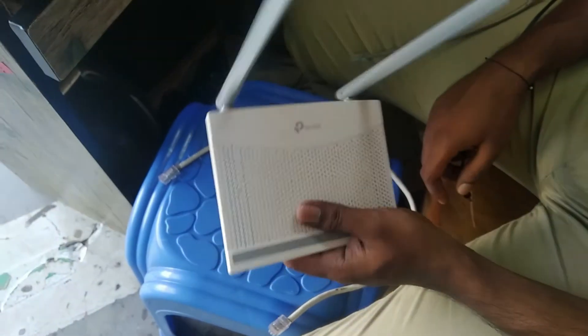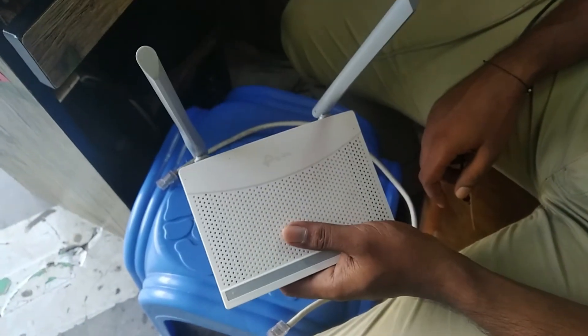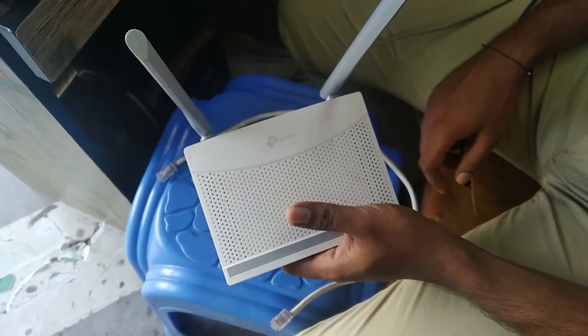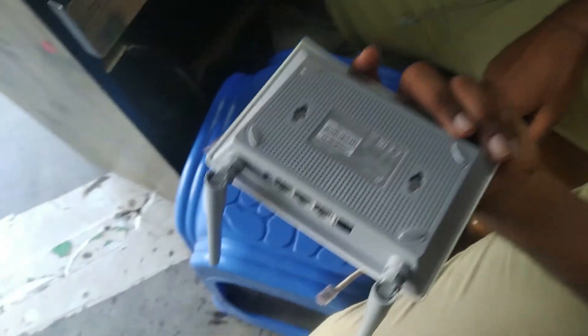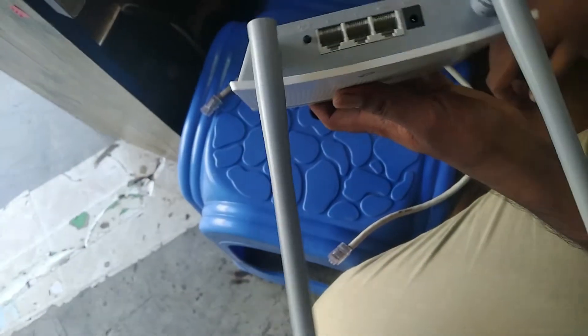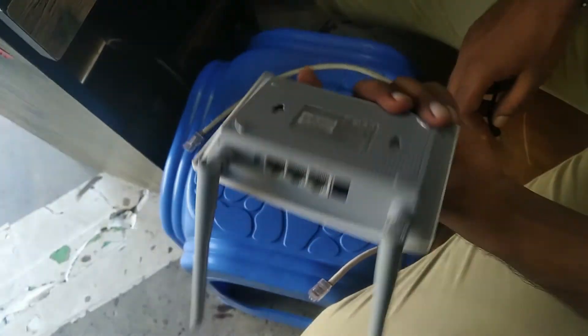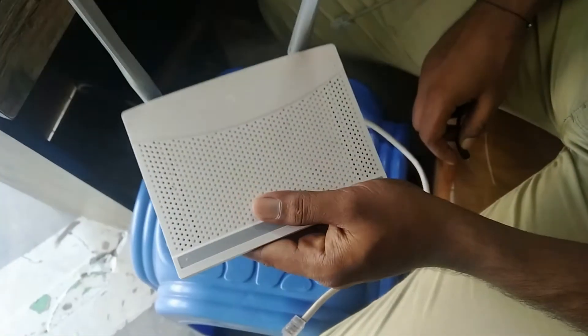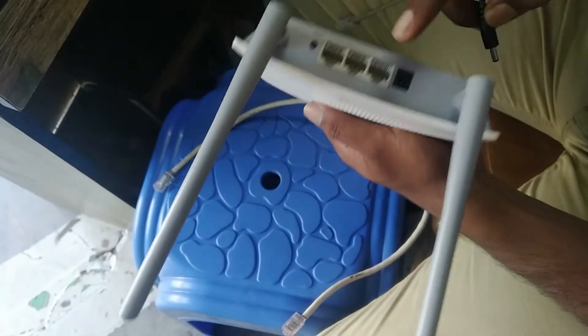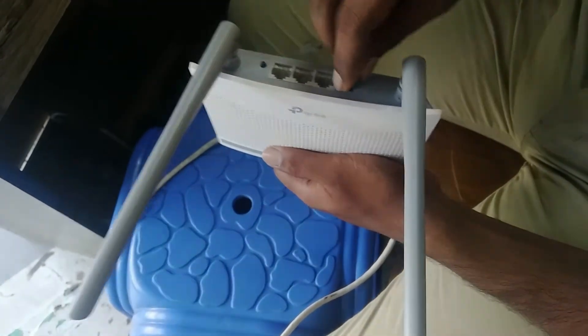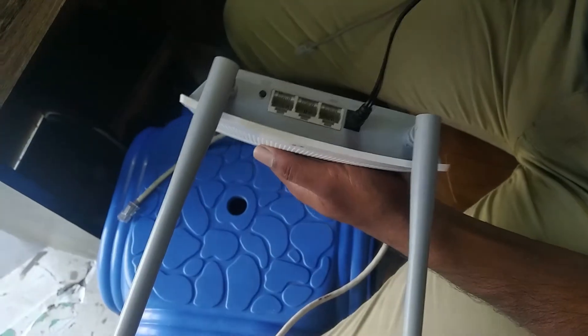TP-Link TL-WR 820n 300 Mbps wireless router full details I will give in my description box. If you need, you can check it out from my description. You can purchase it for 12 to 15 US dollars.